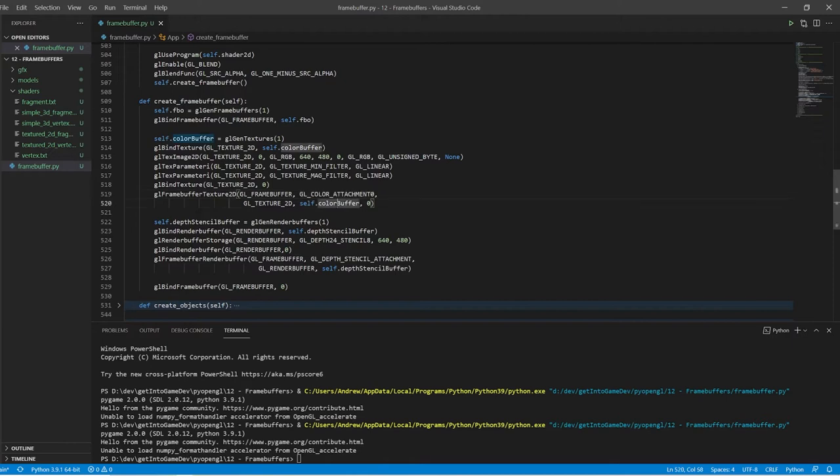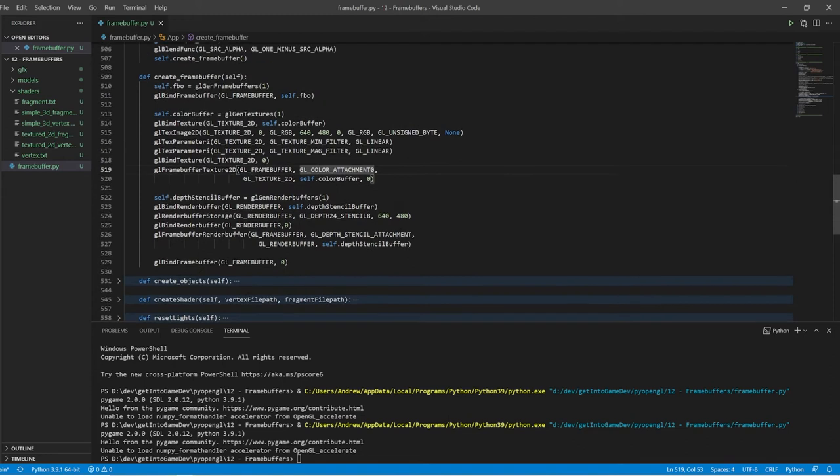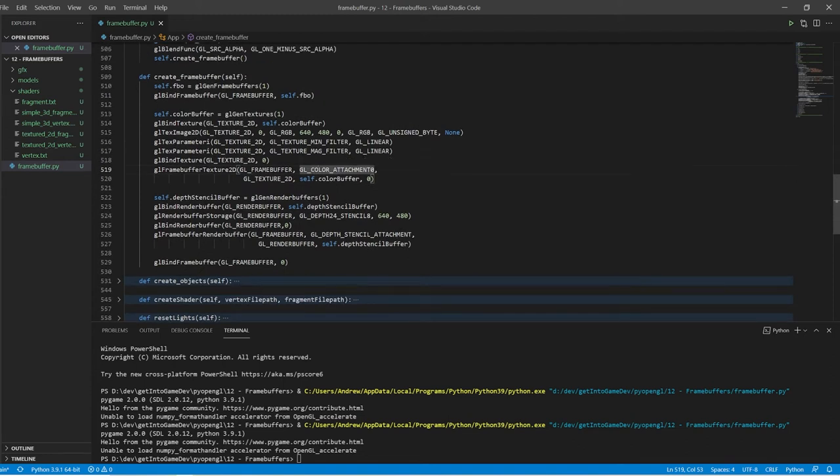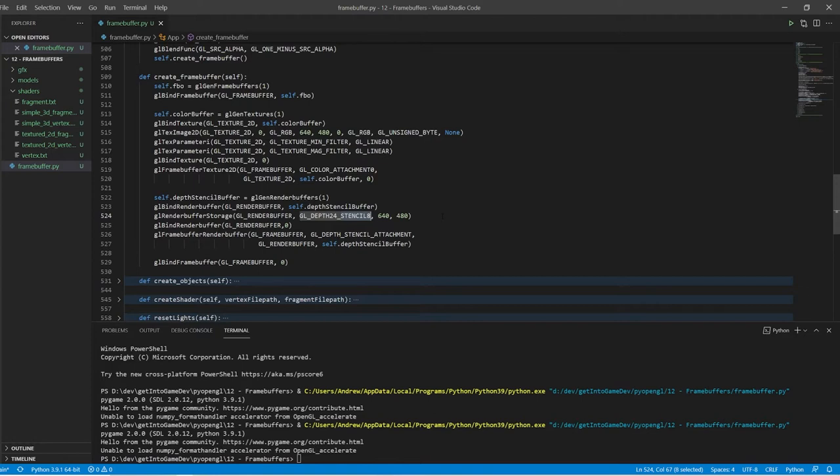Okay so we bind our color buffer in as the color attachment, then we need the depth and stencil buffer. So typically color buffer is 32 bits and depth and stencil are kind of squished together into another 32-bit buffer where the first 24 bits store the depth value and the last 8 bits store the stencil value. So we're kind of sticking two buffers together and this is a standard workflow for OpenGL.